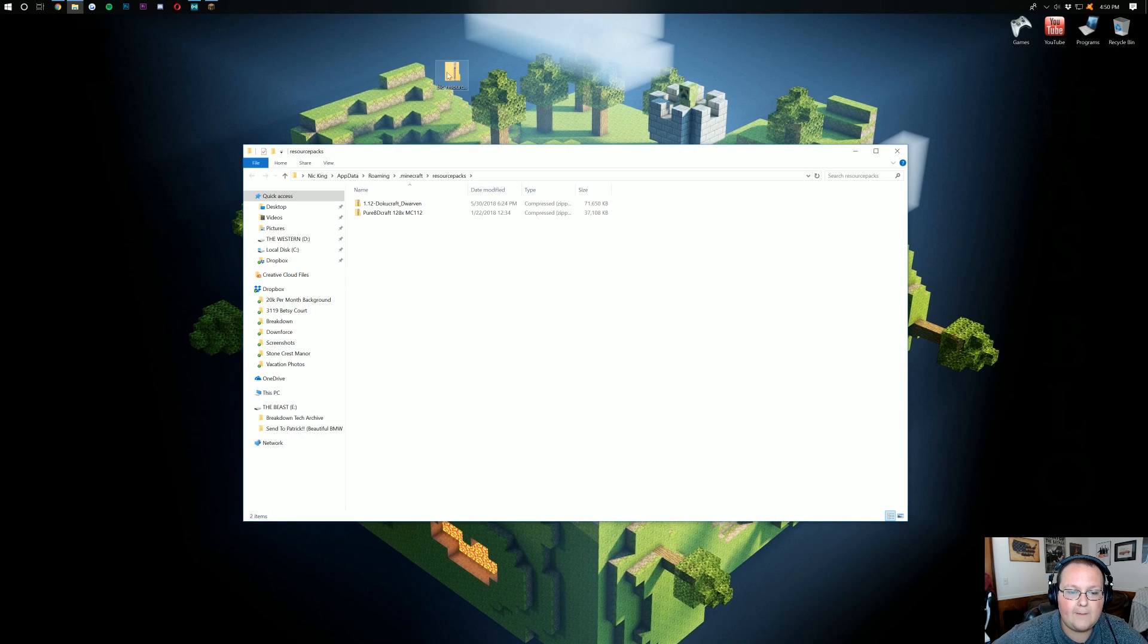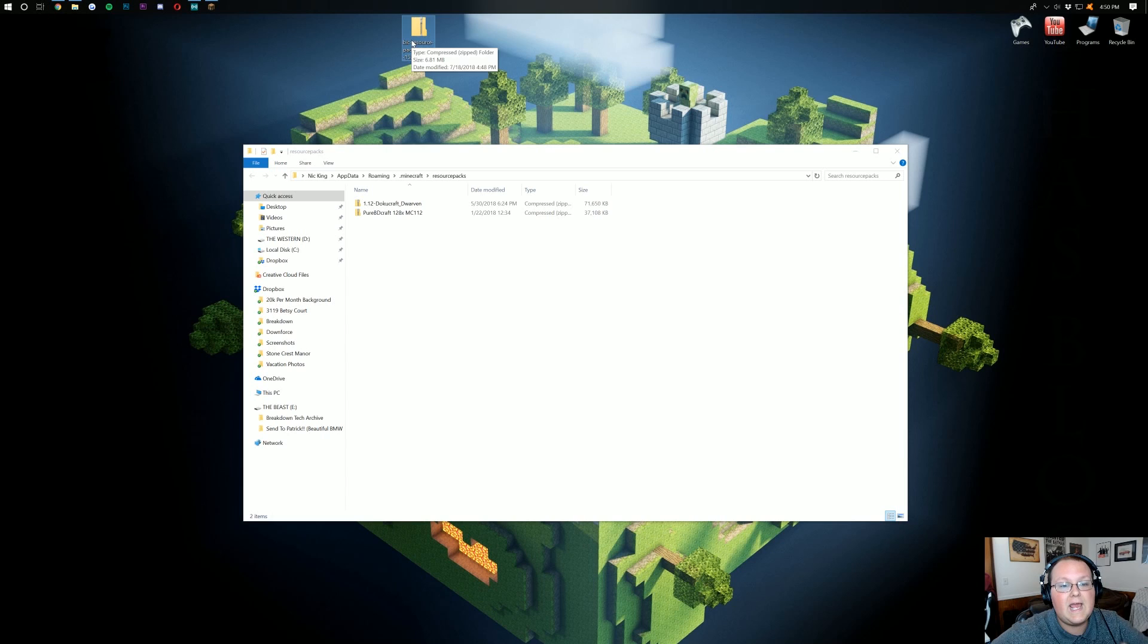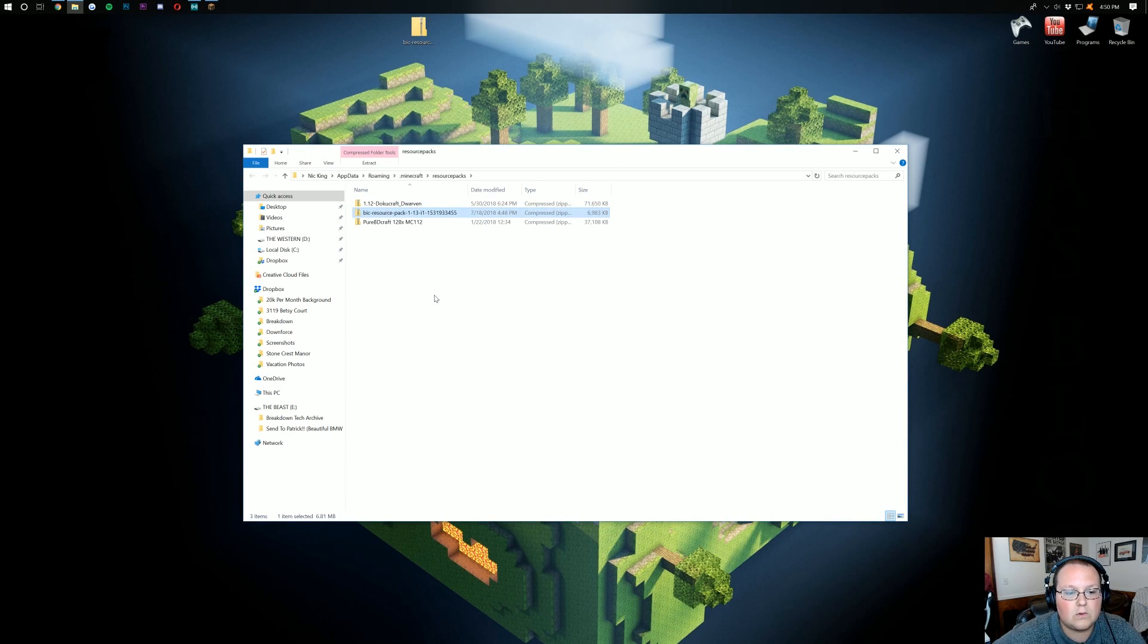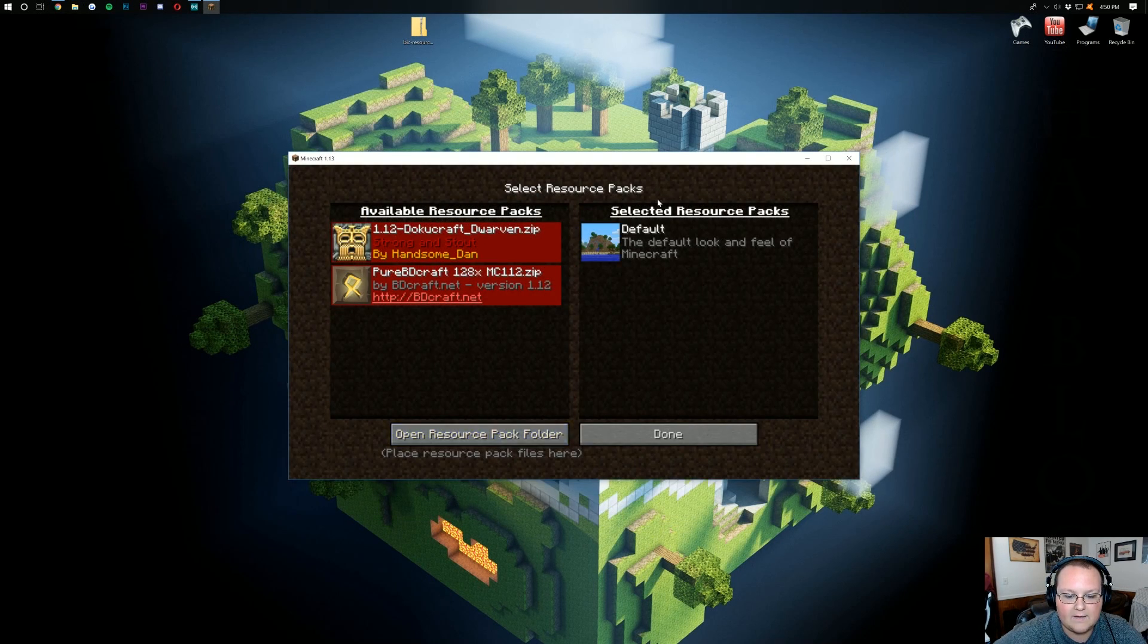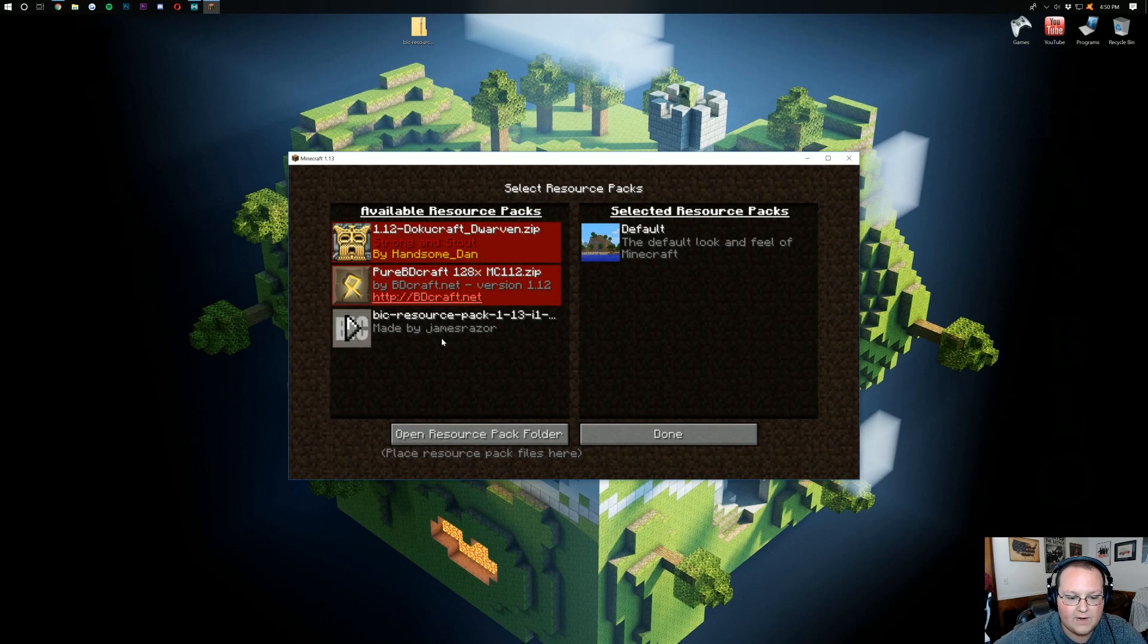Once you open that up, you can take the Bic resource pack or any resource pack that you've downloaded and drag and drop it into our resource pack folder here. Go ahead. Close out of that. And I'm going to click done.